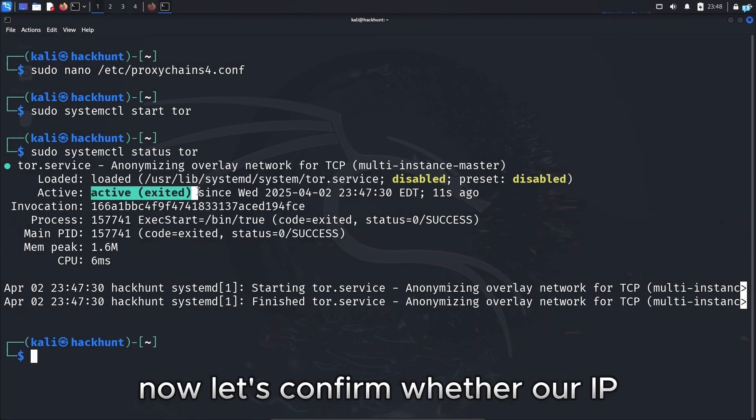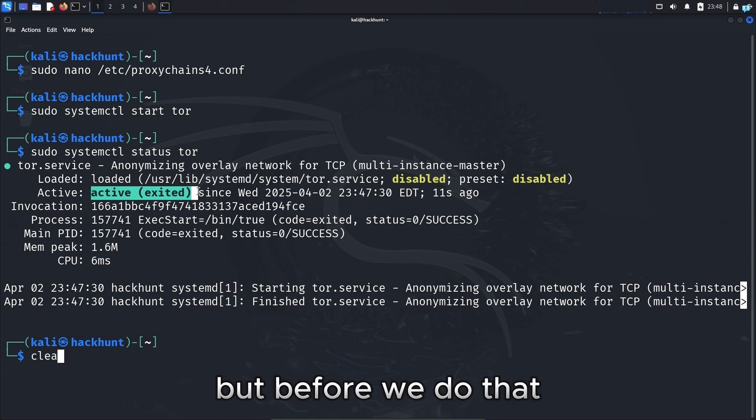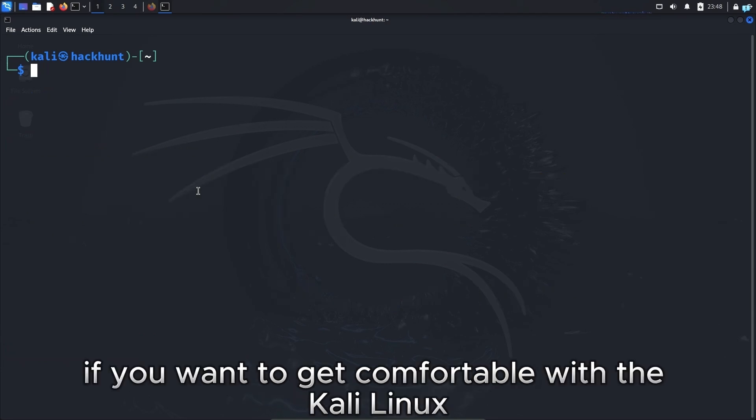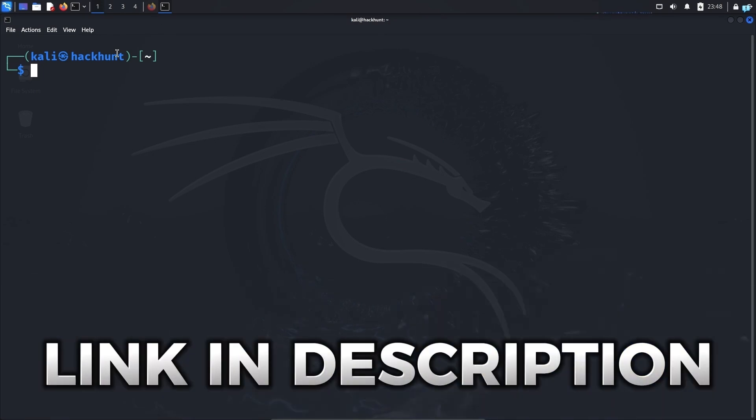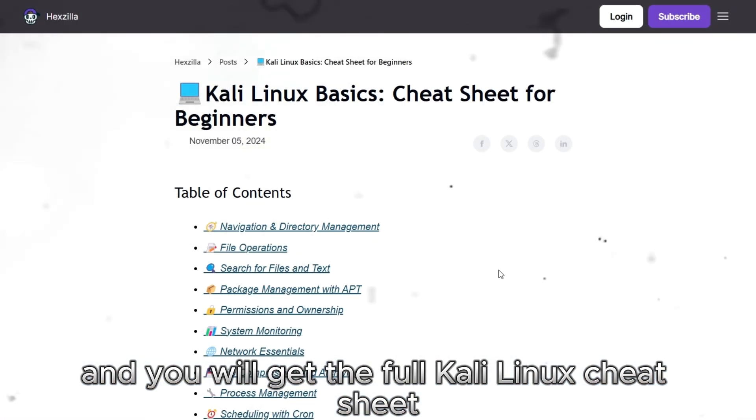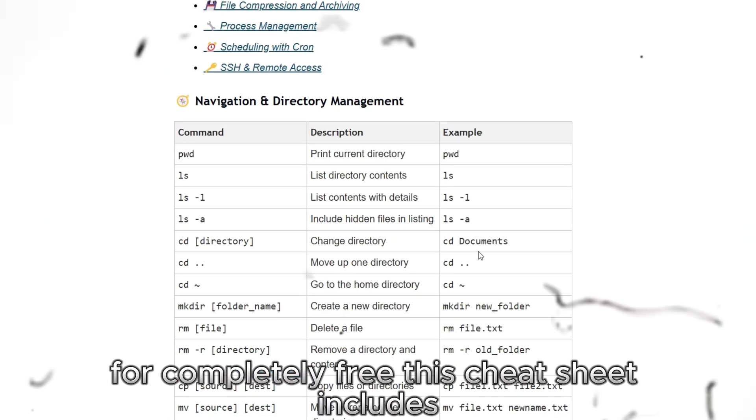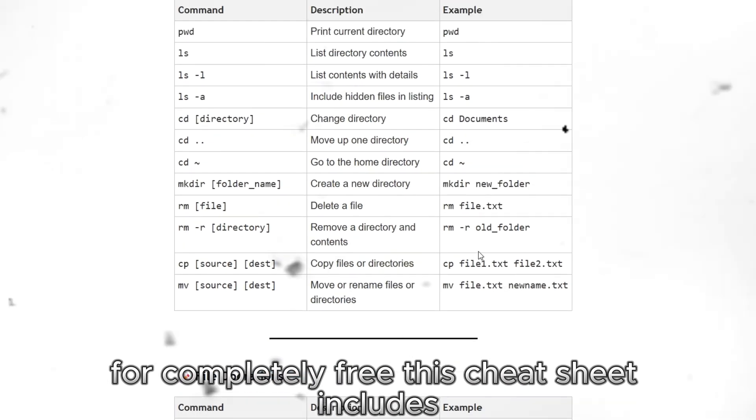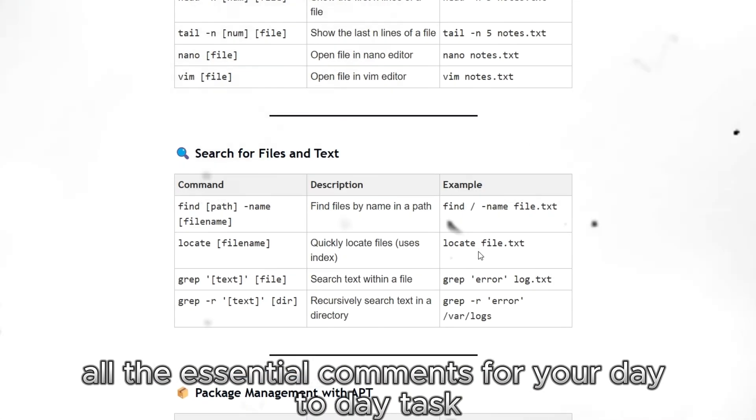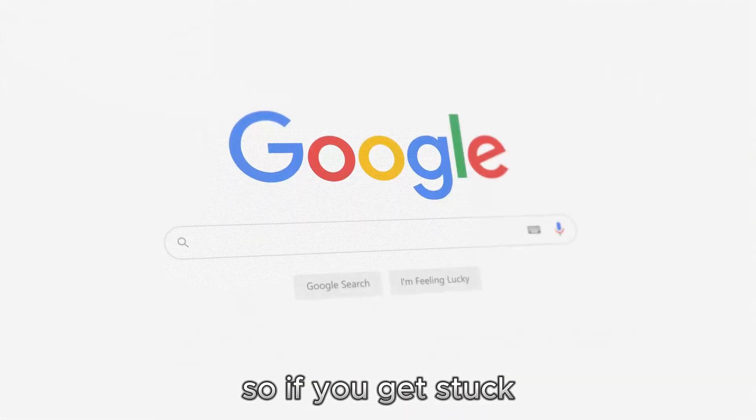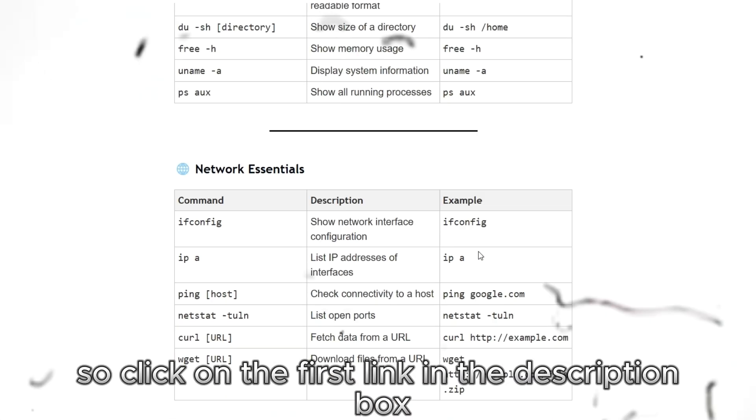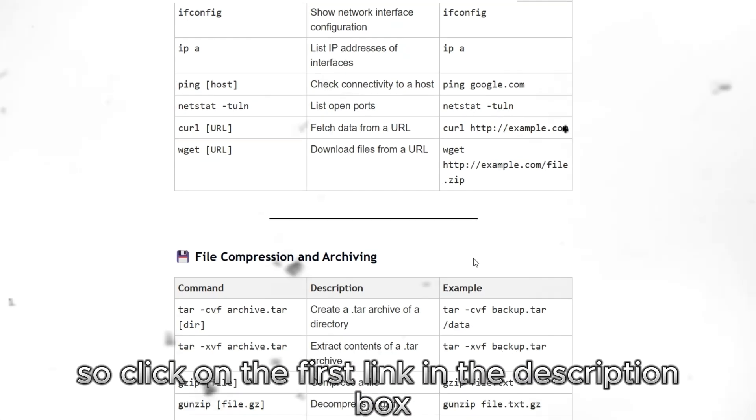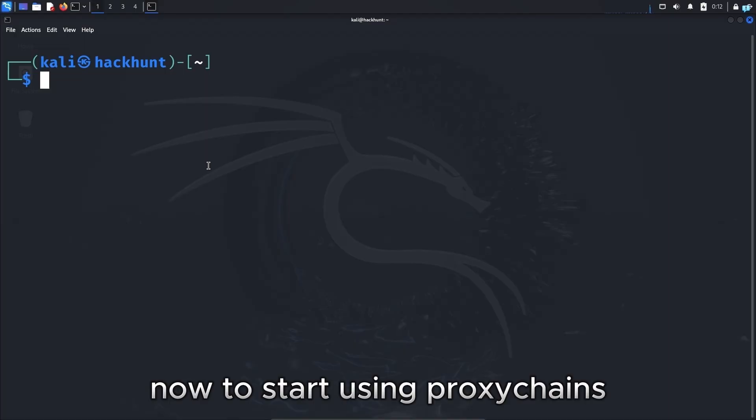Now let's confirm whether our IP and location is changed or not. But before we do that, if you want to get comfortable with the Kali Linux terminal commands, then click the first link in the description box and you will get the full Kali Linux cheat sheet for completely free. This cheat sheet includes all the essential commands for your day-to-day task. So if you get stuck, you do not have to Google every time. So click on the first link in the description box to get this cheat sheet.